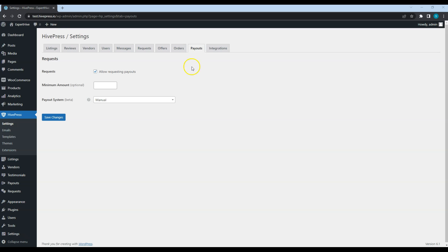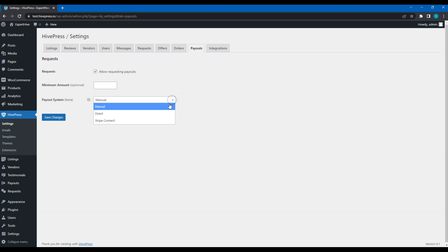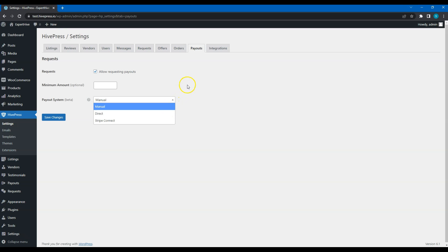Payouts. Currently, there are three modes: Manual, Direct and Stripe Connect. With manual payouts, you can use any payment method of your choice and ask details for it to process payout requests manually, depending on your schedule. With Stripe Connect, payouts are triggered automatically when the order is marked as completed.